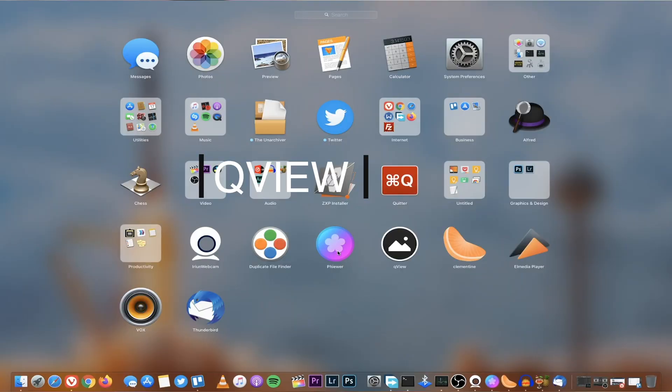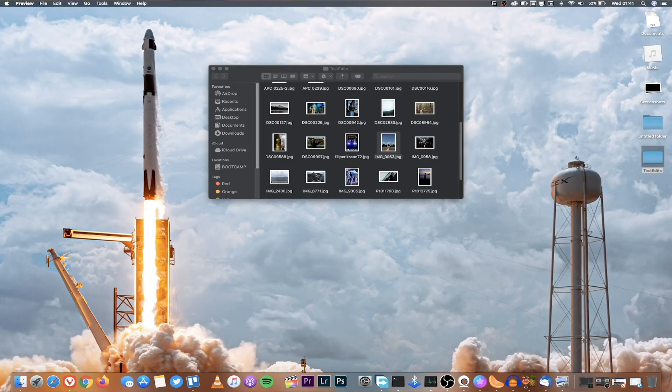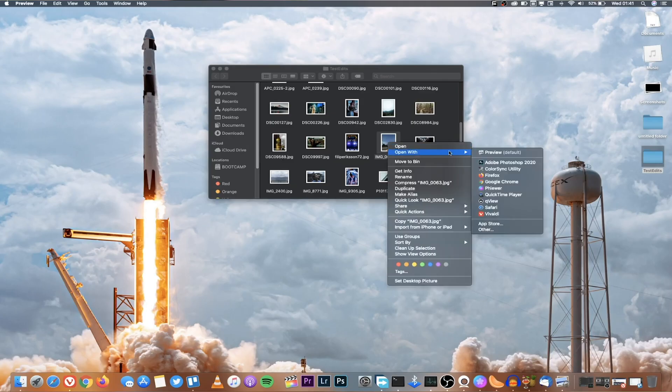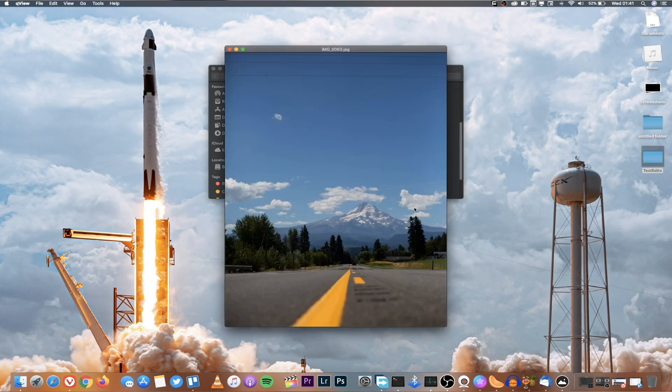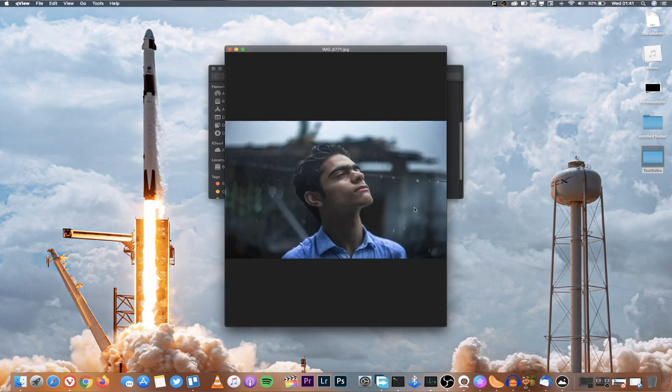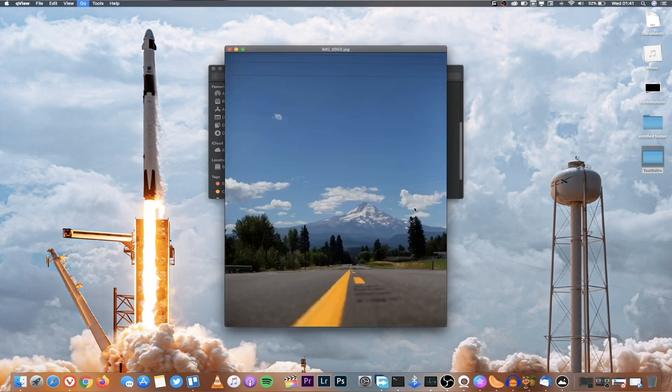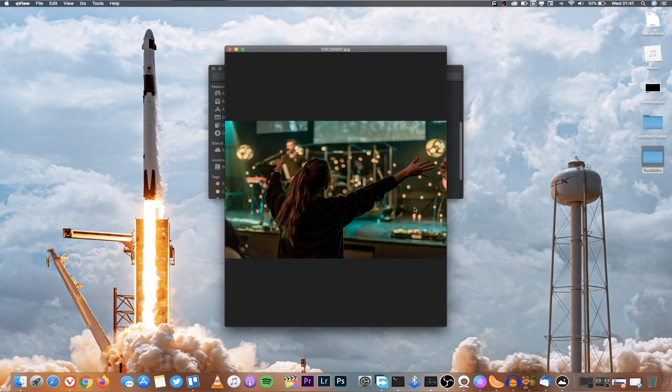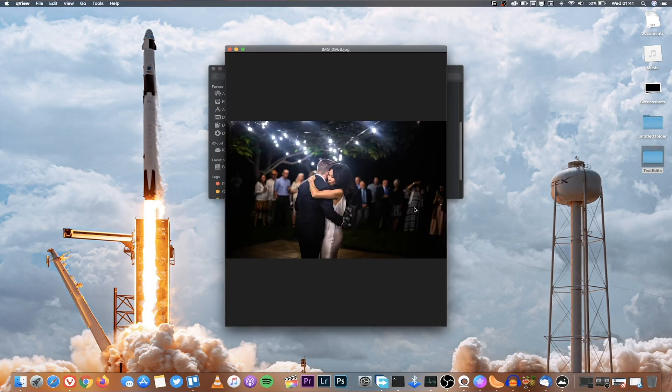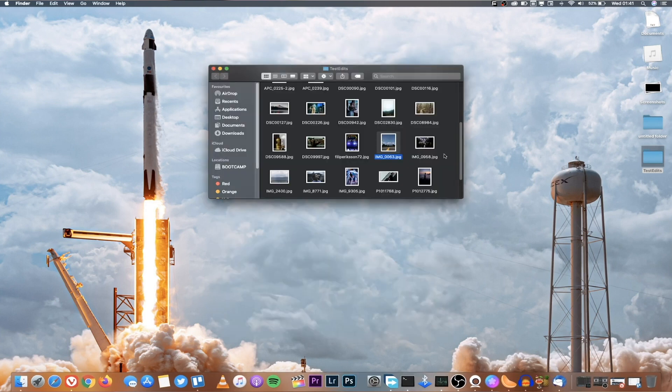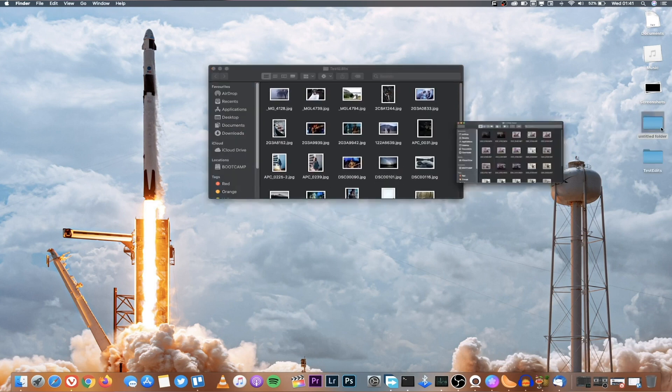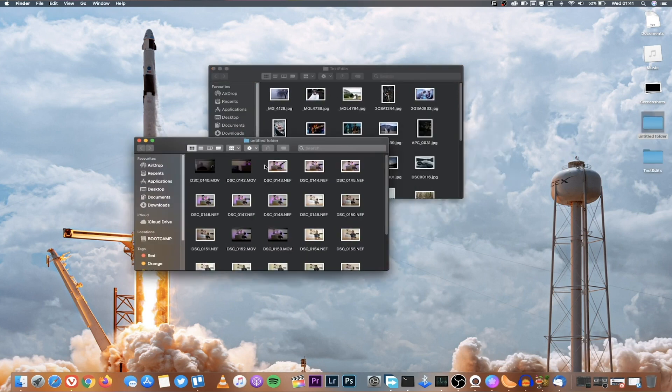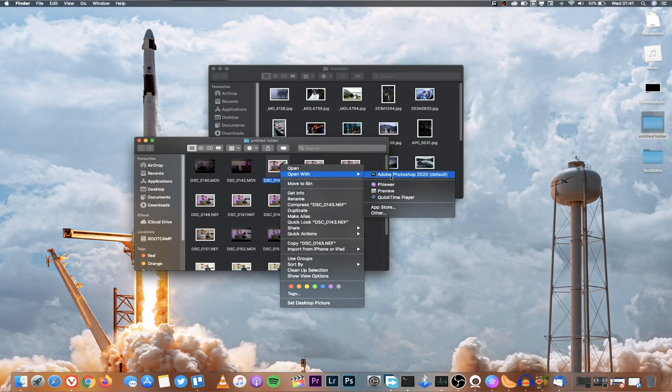Number seven is called qView and I'm going to also refer another application called Piwa. The advantage of Piwa is when viewing photos it can also view raw file photos unlike qView. But qView is very fast for previewing photos. Again this is just because I don't like the default preview app that comes with macOS because with the preview app when I open a picture I'm not able to use the direction to go forward or backwards.